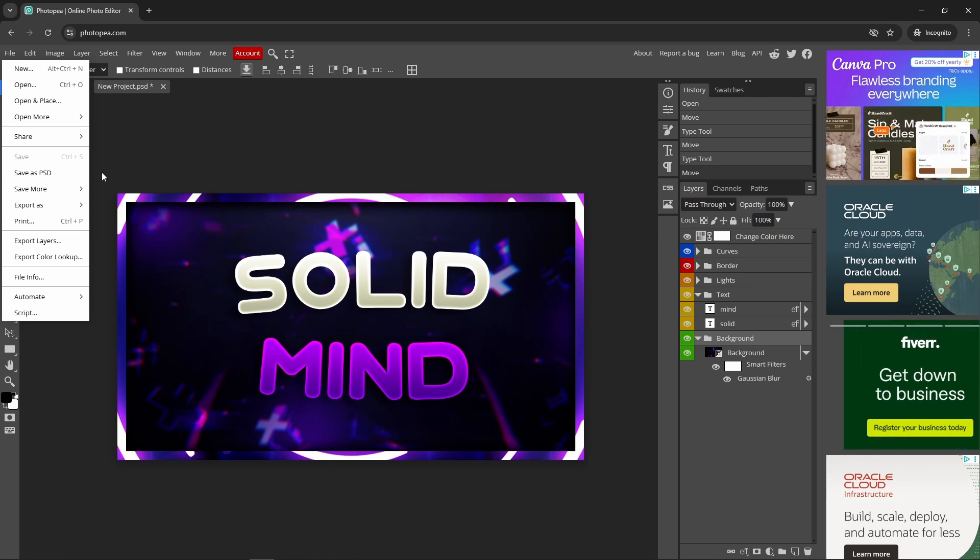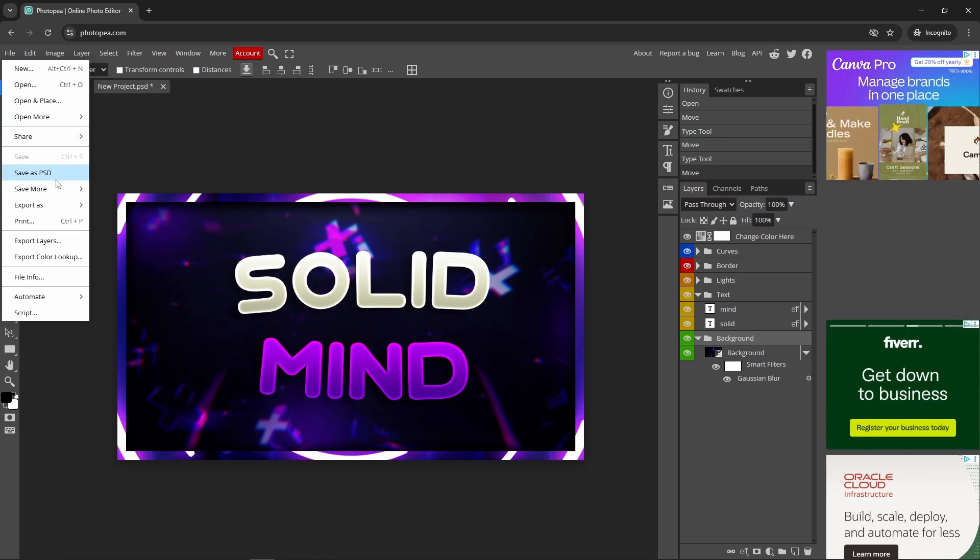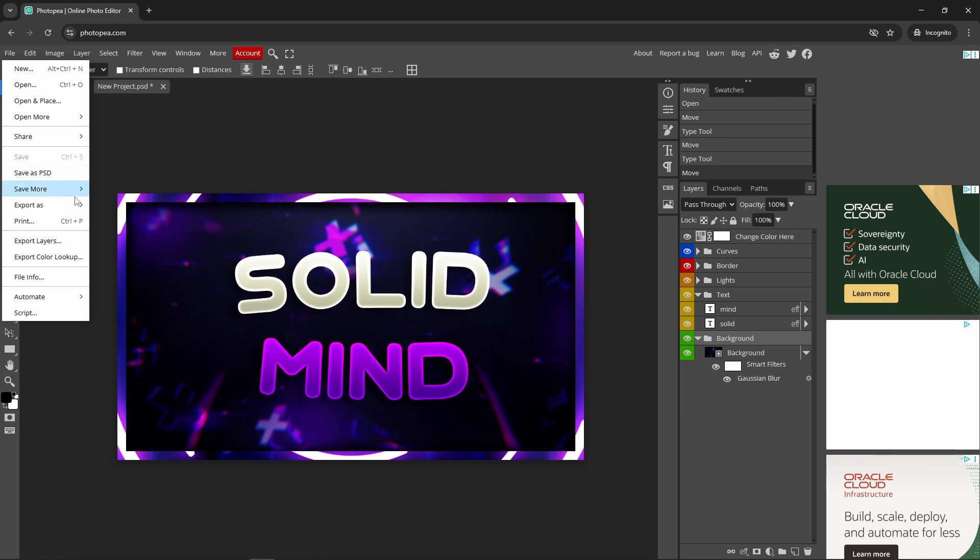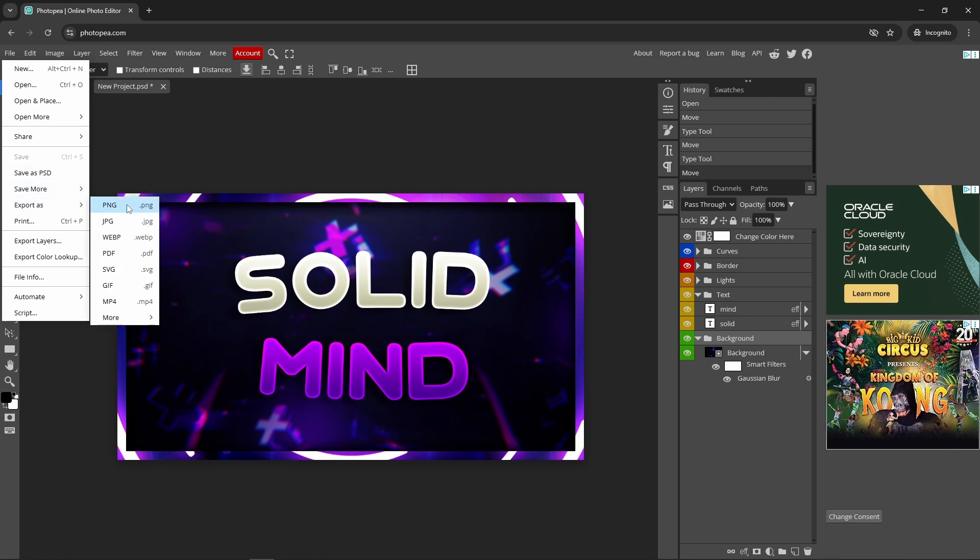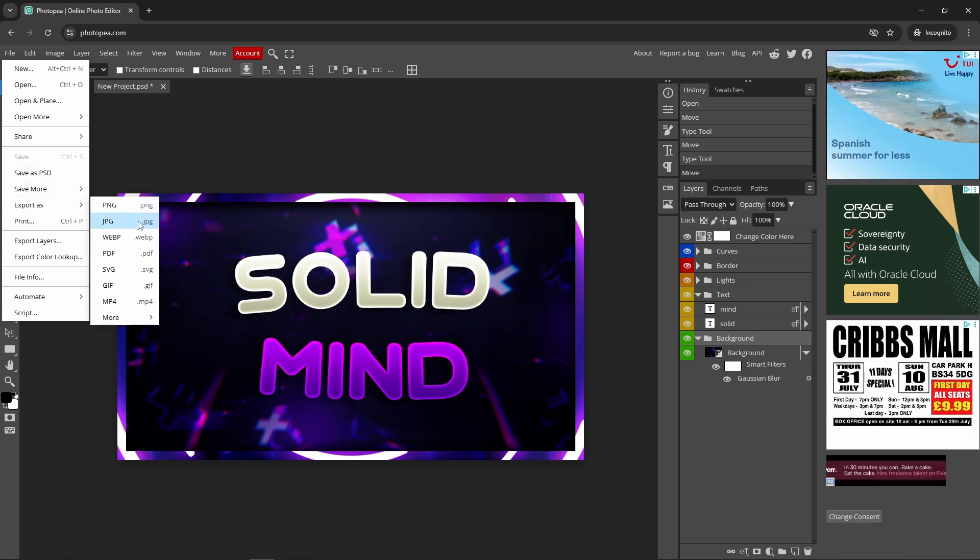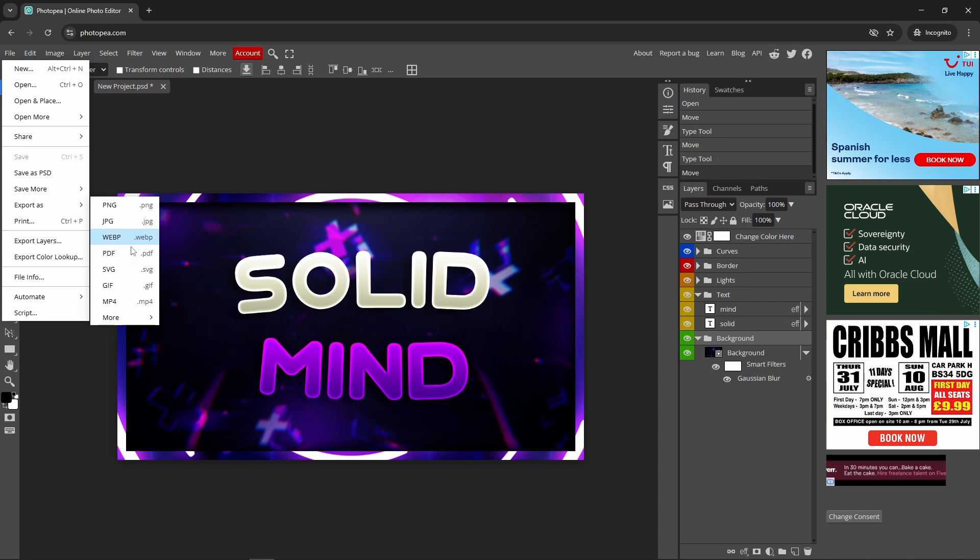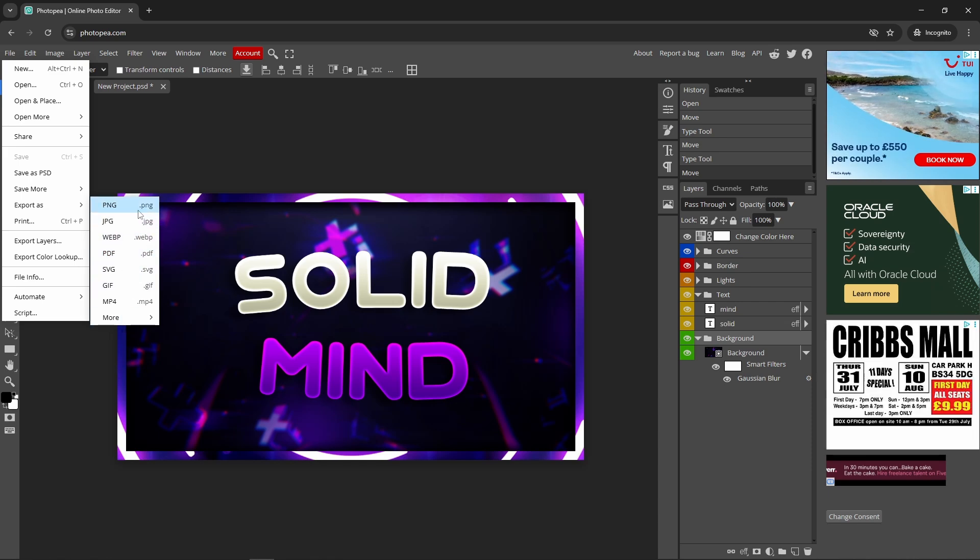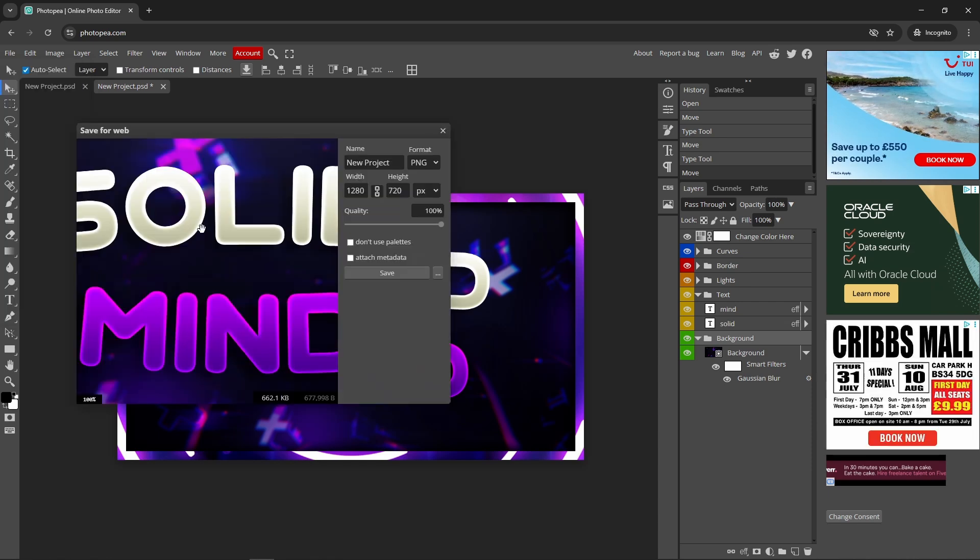You can download it, upload it as PSD, use it here, download, save it as PSD. You can also export it as PNG, JPEG, WebP, PDF, everything. You can press that, boom, it's going to download it.